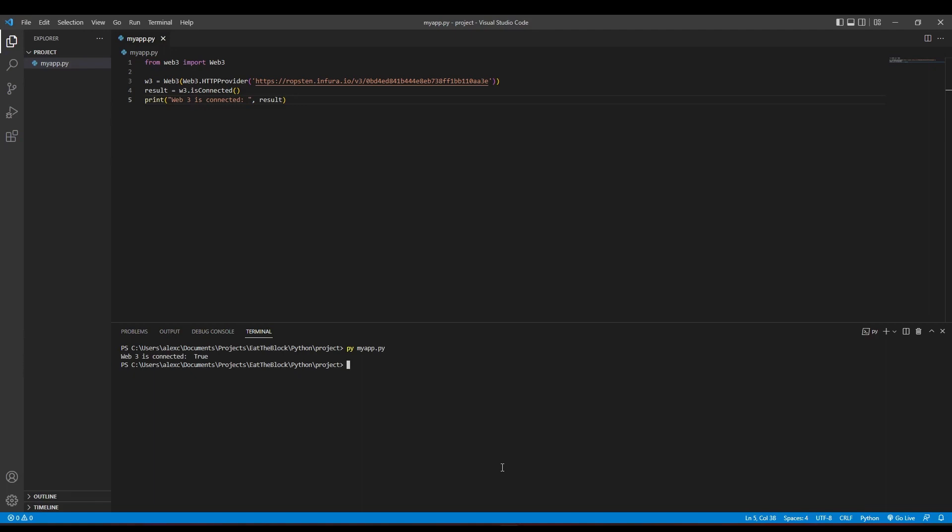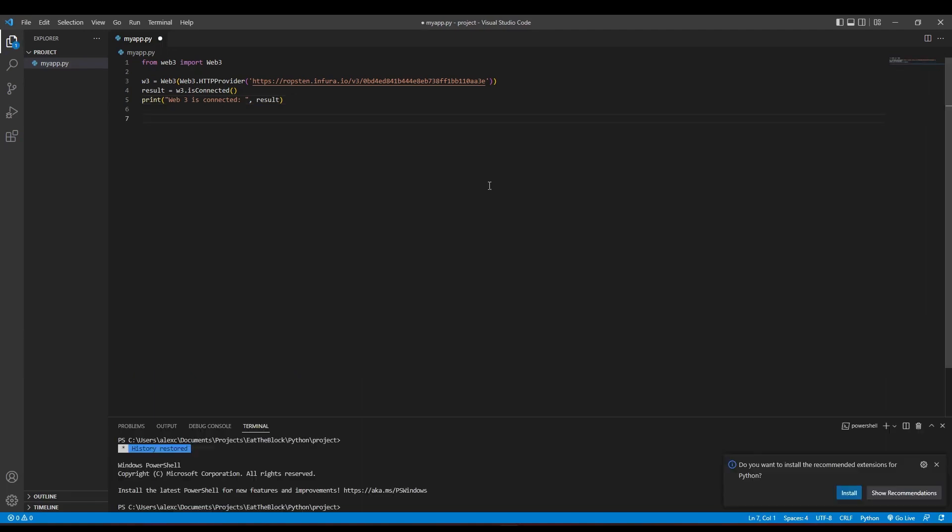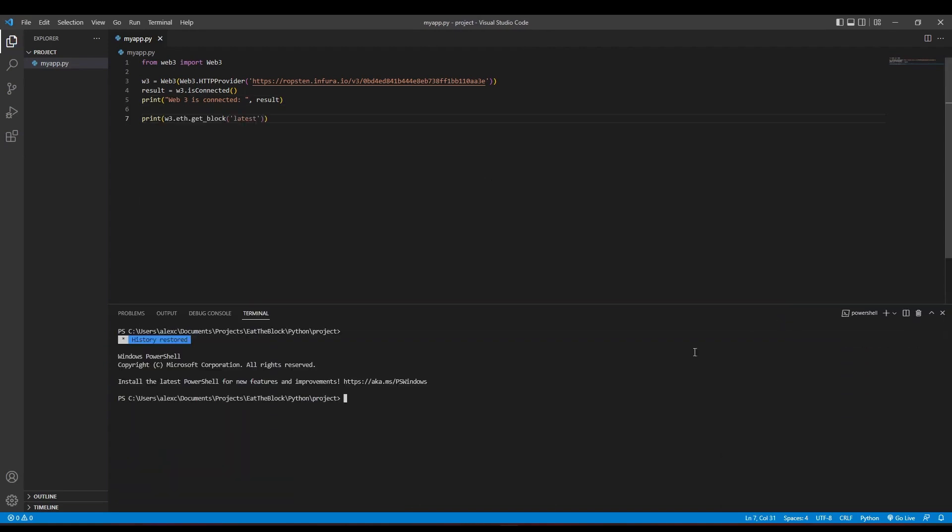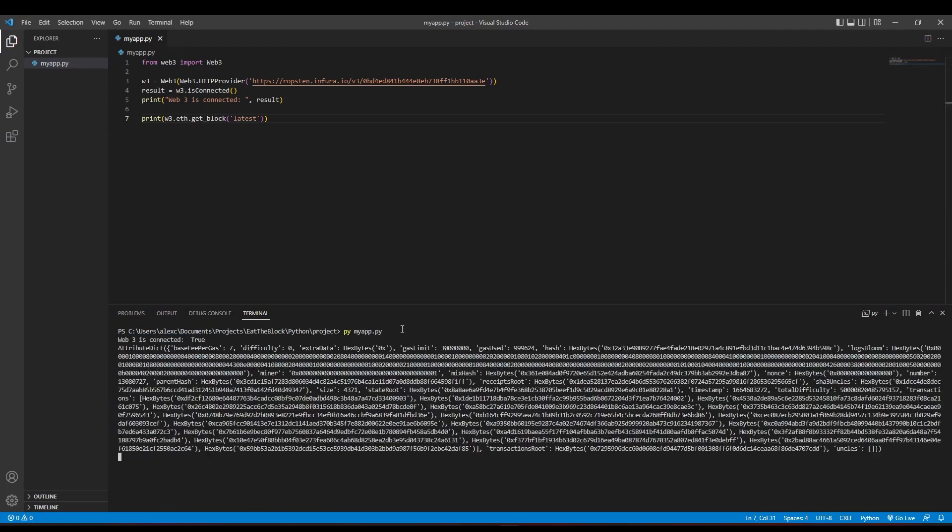Now, let's try to fetch the latest block from the Ropsten testnet using the object we get from the Web3 library. We can do so by typing w3.eth.get_block with the word latest as the input string. You'll see something similar to this being printed out in your terminal.